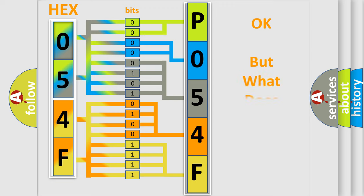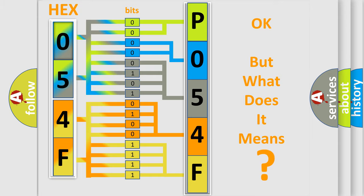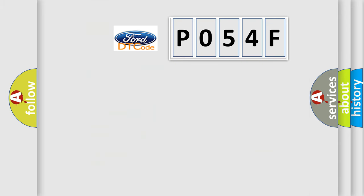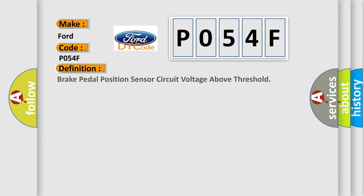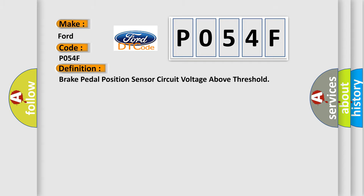The number itself does not make sense to us if we cannot assign information about what it actually expresses. So, what does the diagnostic trouble code P054F interpret specifically for Infinity car manufacturers? The basic definition is Brake Pedal Position Sensor Circuit Voltage Above Threshold.